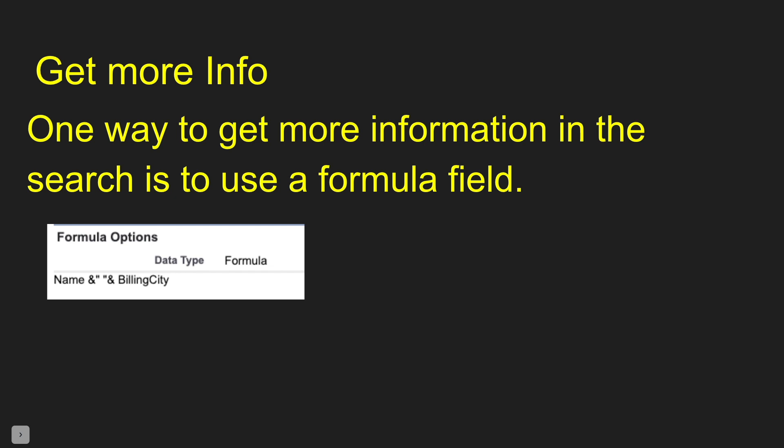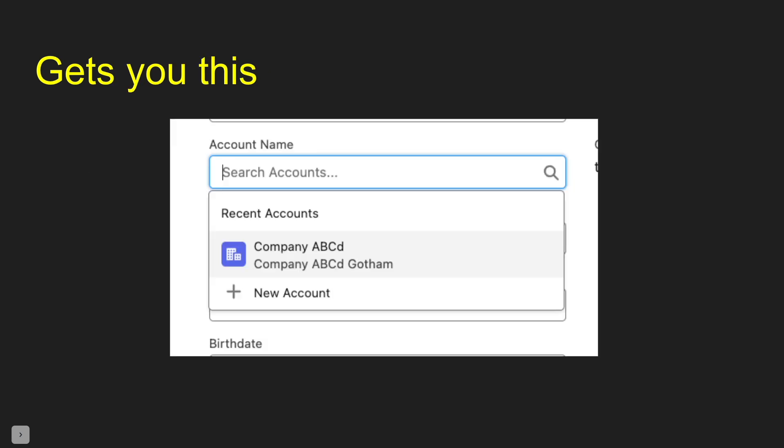And when you do a search, you can see that setup. You'd see what all those values are, and then you can make better decisions on which records to select.